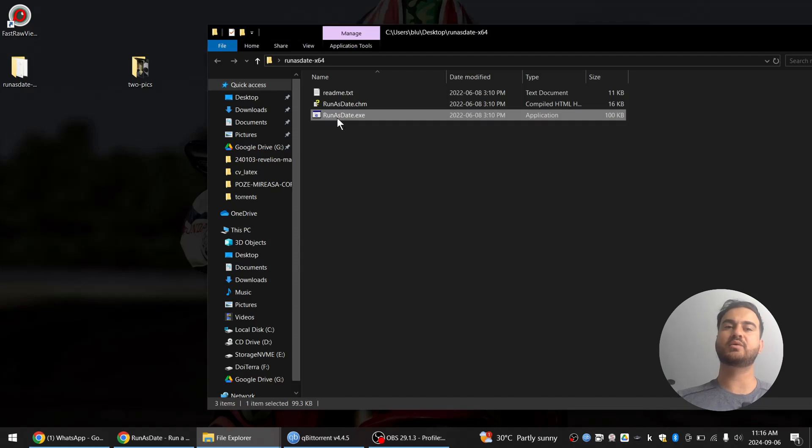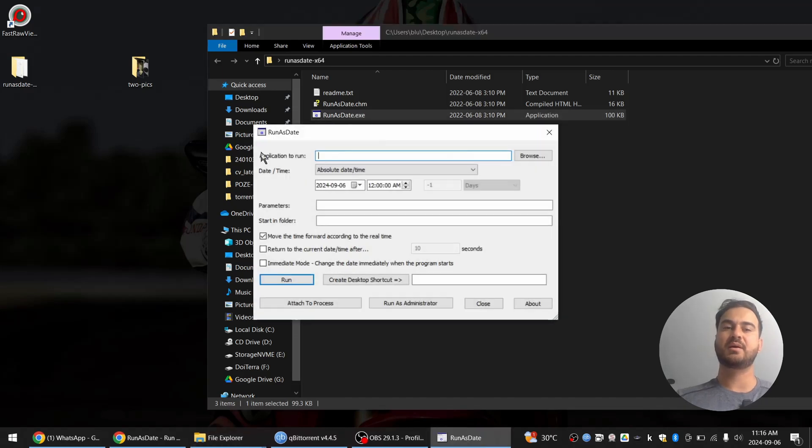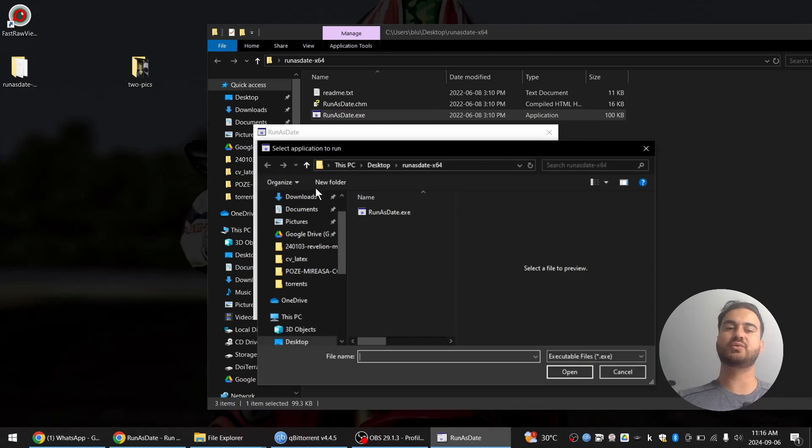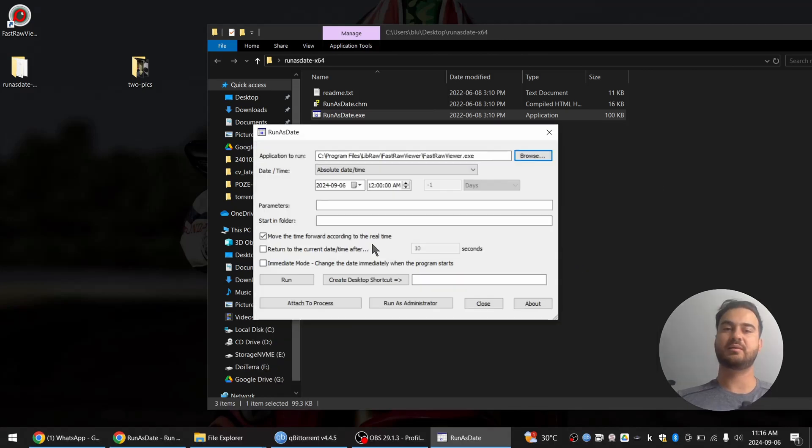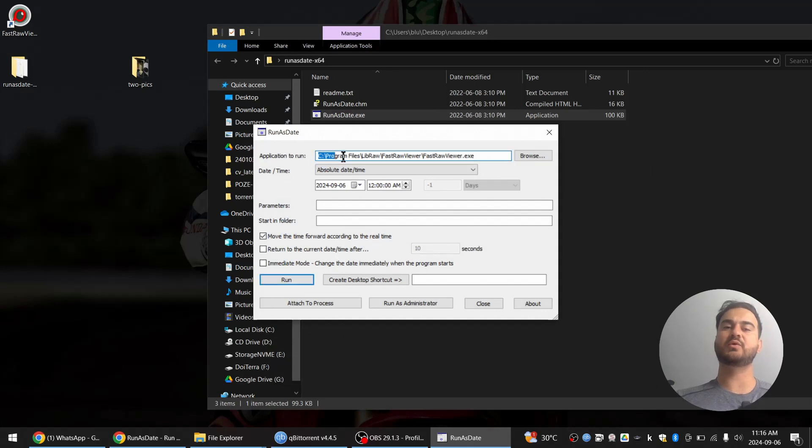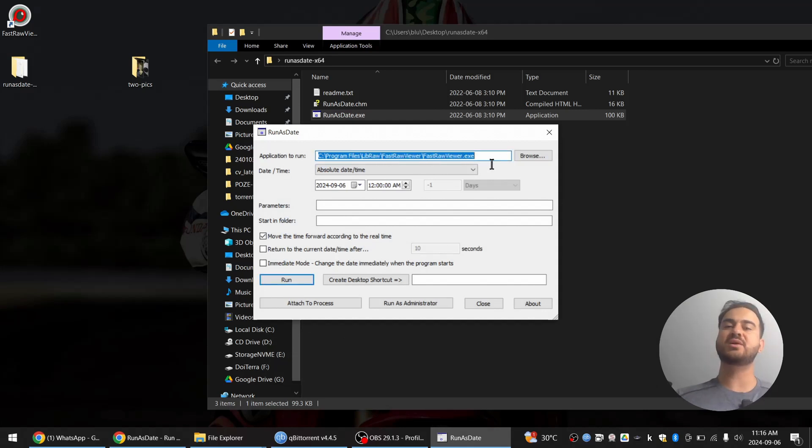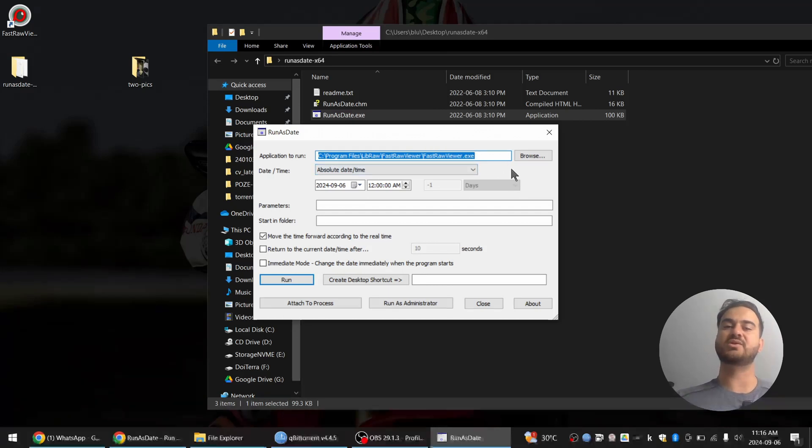We're going to open this up and it's asking us which application to run. We'll choose this from our desktop. And when you choose the shortcut, it will automatically go to the original executable file location.